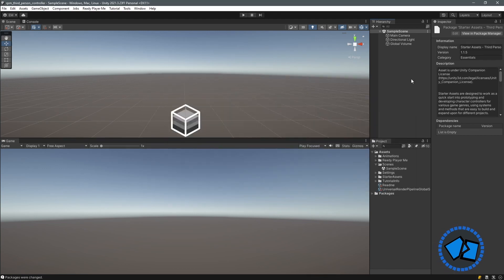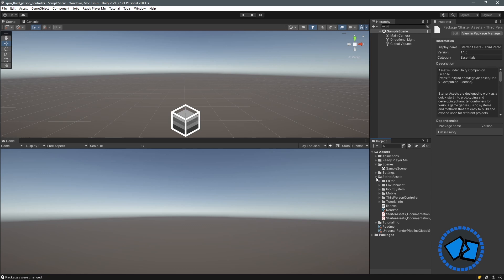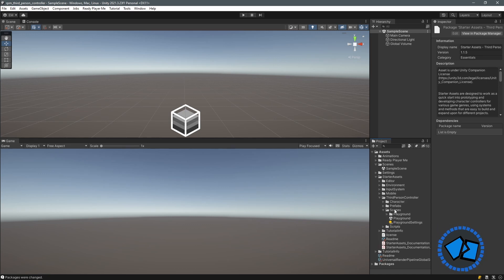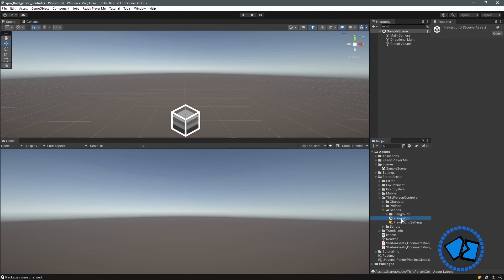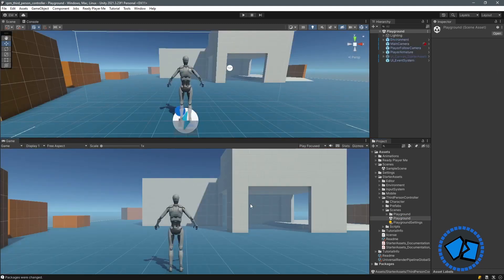To verify the package is installed, go to your Project window. There's a folder called Starter Assets, and inside there's a folder called Third Person Controller. Inside that there's a scene called Playground. Double-click and here we are.